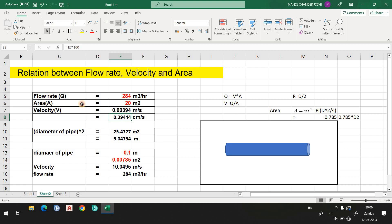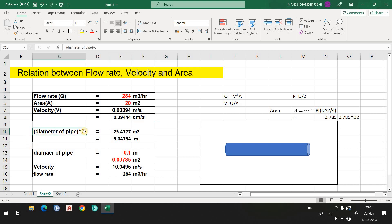This is the first Excel sheet scenario — you input the flow rate and area to get velocity. For example, flow rate 200 and area 30 gives you the velocity. In the second scenario, I am finding the diameter of the pipe. If you know the area, you can find the diameter — here the diameter comes out to 5 meters.